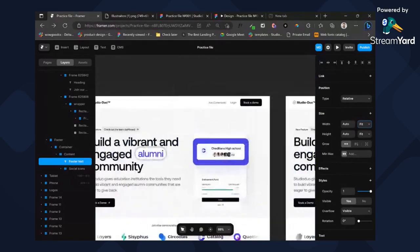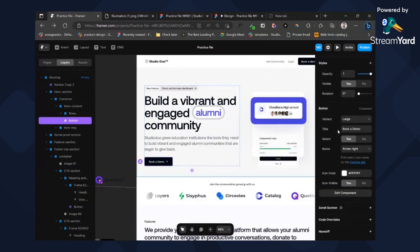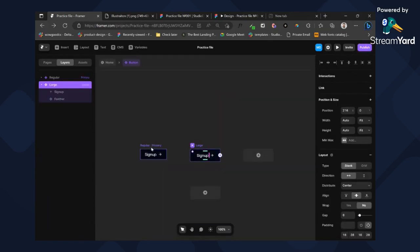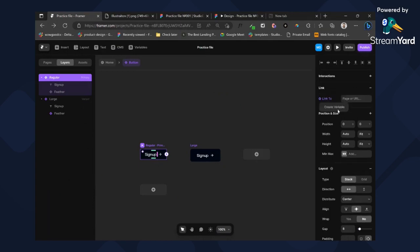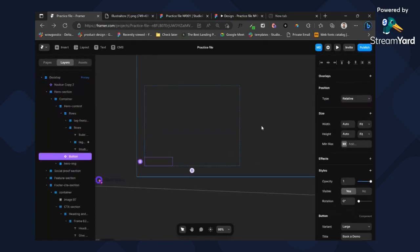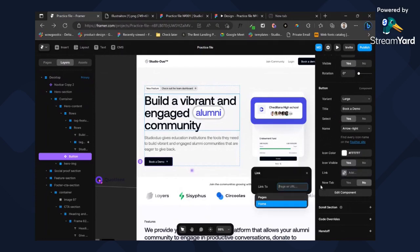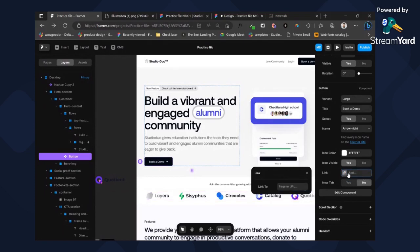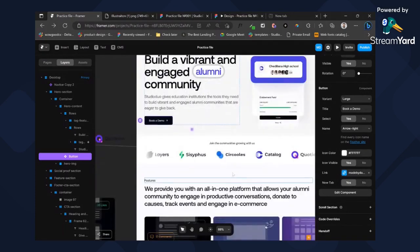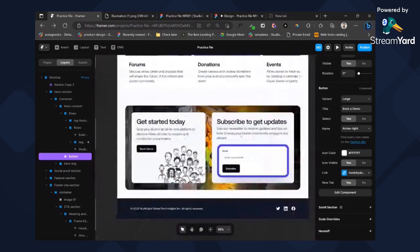Someone asked a question yesterday about how to add links. What you need to do is go here, go to any of your components — in this case our button — and add a link variable. Then come here and add our link. If we have any pages they'll show up here first and we can pick that page. If not, just write the URL like 'madebyduo.com.' You can set it to open in a new tab as well. Everything is working fine.